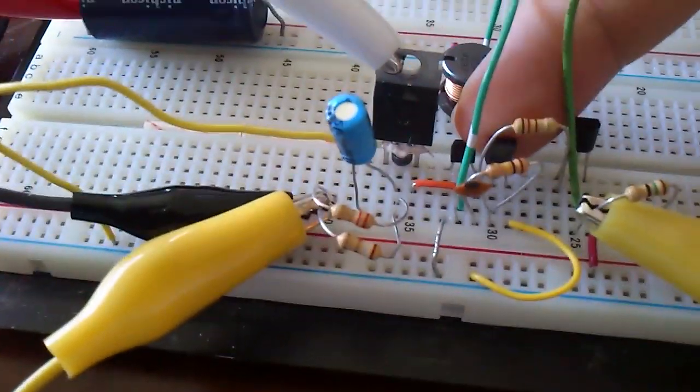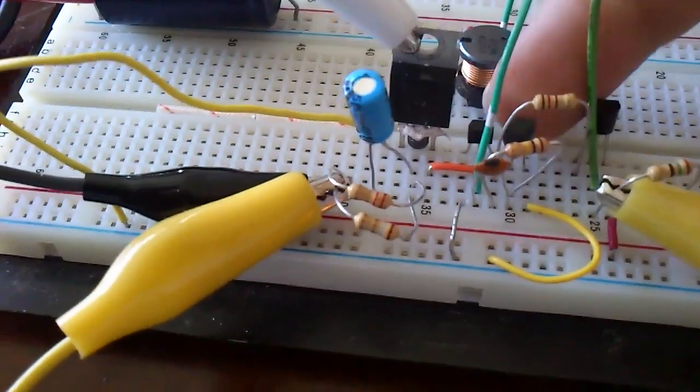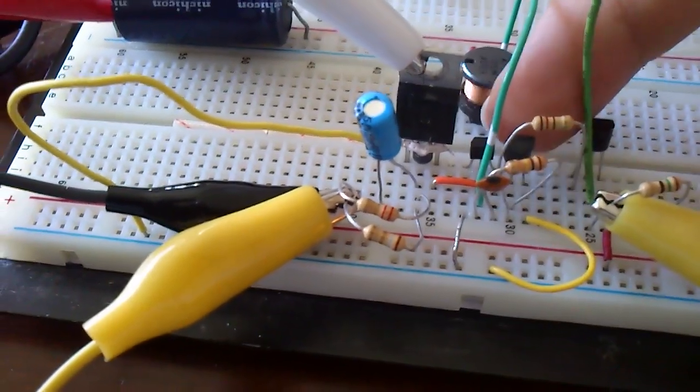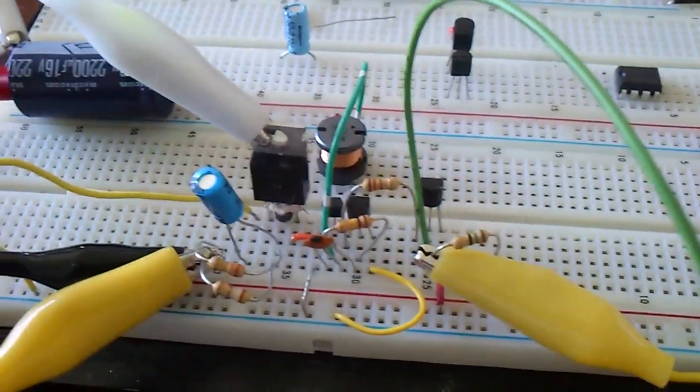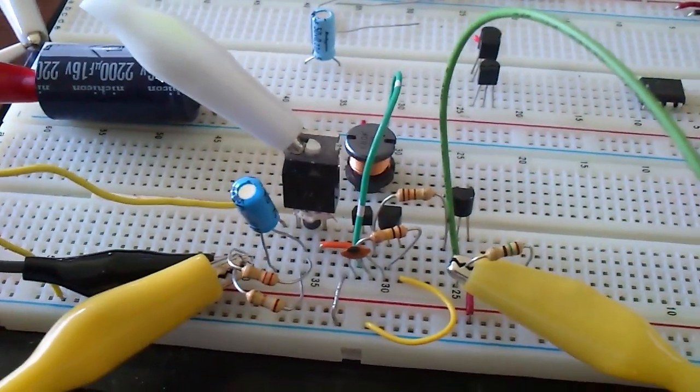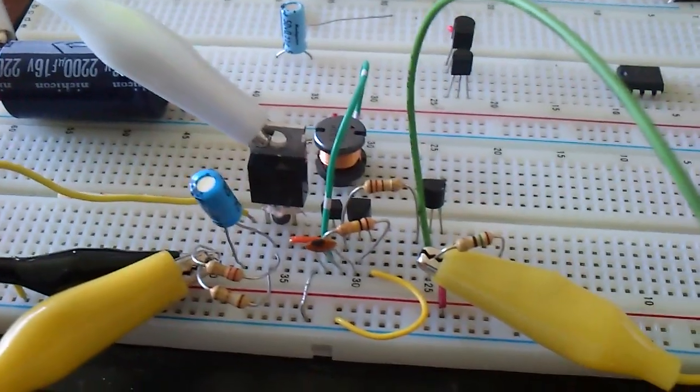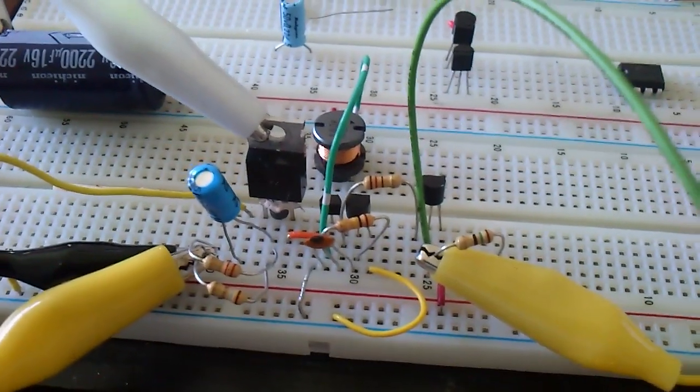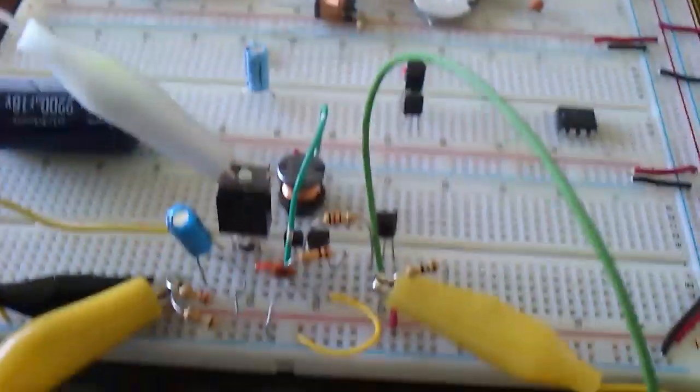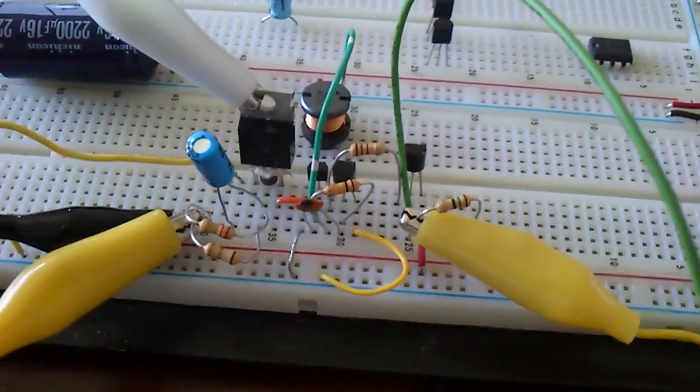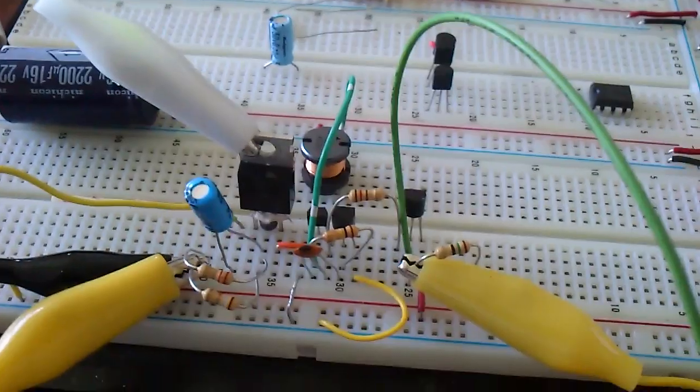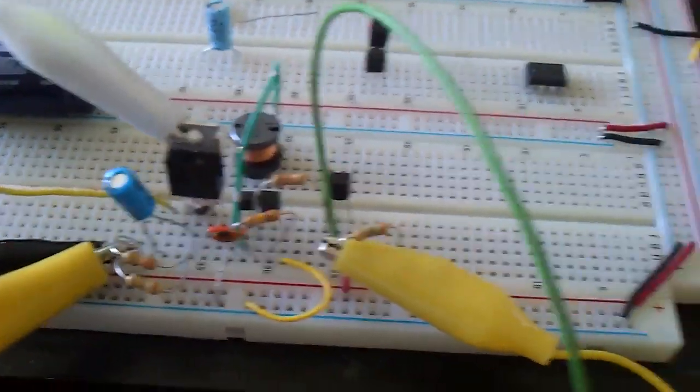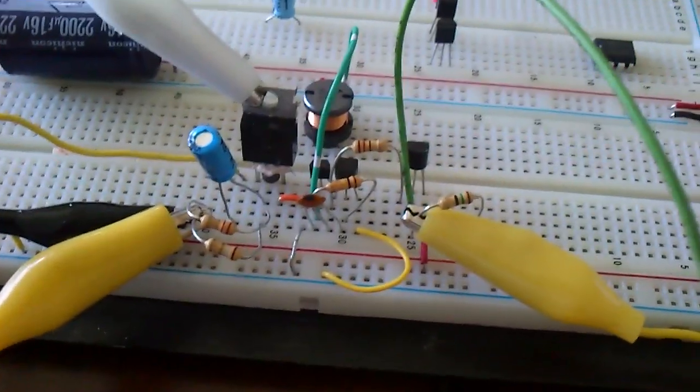And those little powerful transistors, I actually got it off a disposable camera flash circuit. But you can buy those off the internet. I guess an amp should be good enough. I don't have any number off my head but.